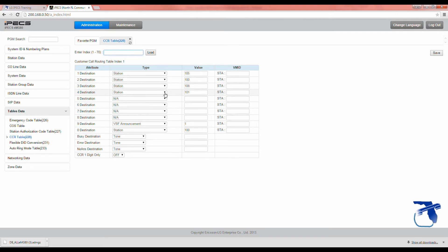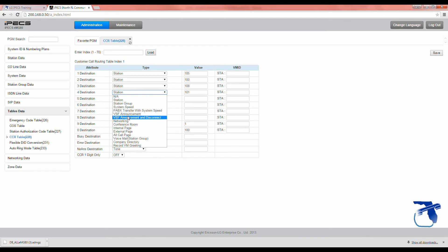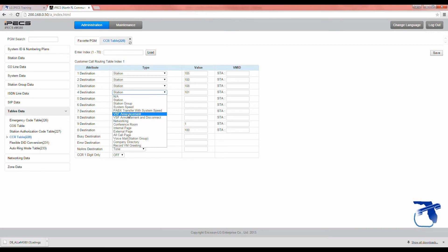There's many different destinations to choose from. There's station groups, system speed dial numbers, all kinds of different things. If you wanted to go to a different voicemail announcement, simply type in VSF announcement and then the value.